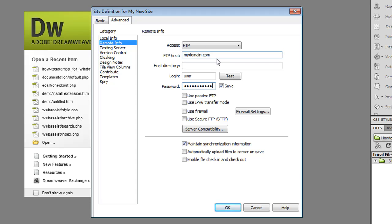You can click test to test the connection and change any other values that you deem appropriate. A lot of this information is given to you by your hosting provider. So if you have any issues here you should contact your hosting provider and get more information.